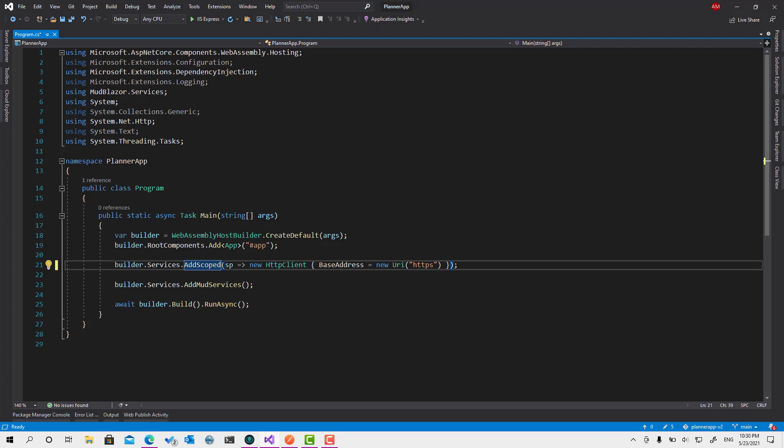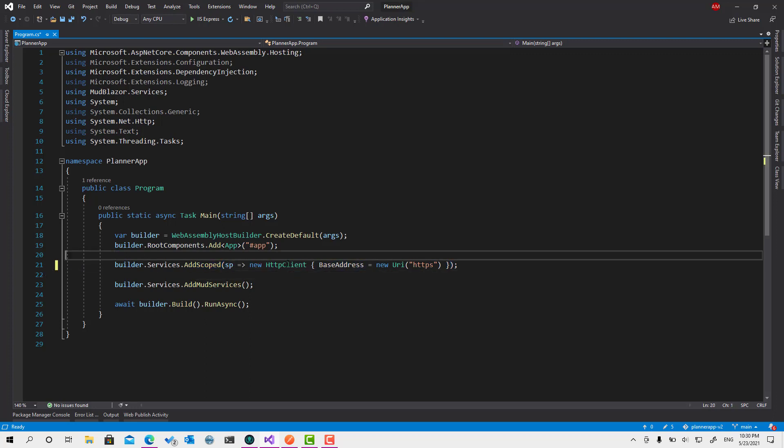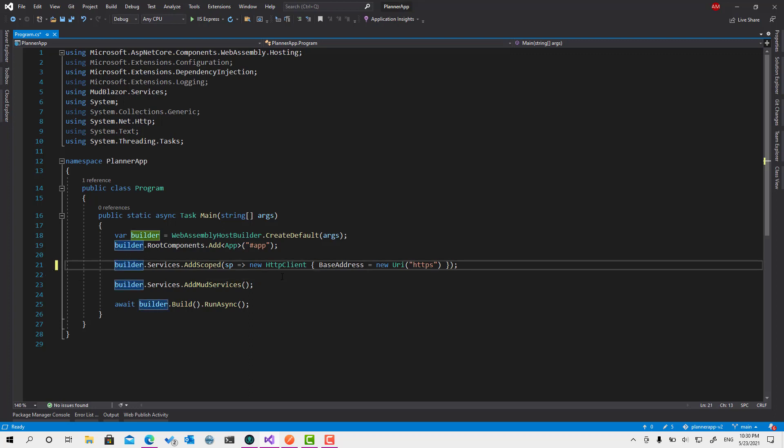And to do this, we need to use something called message handlers. Basically, we can attach a message handler to an HTTP client. So the request before it goes, it goes through all the message handlers available or attached for this one. And every message handler is going to do something. In our case, in our project, we will have only one message handler that's going to set the access token in the header of the request.